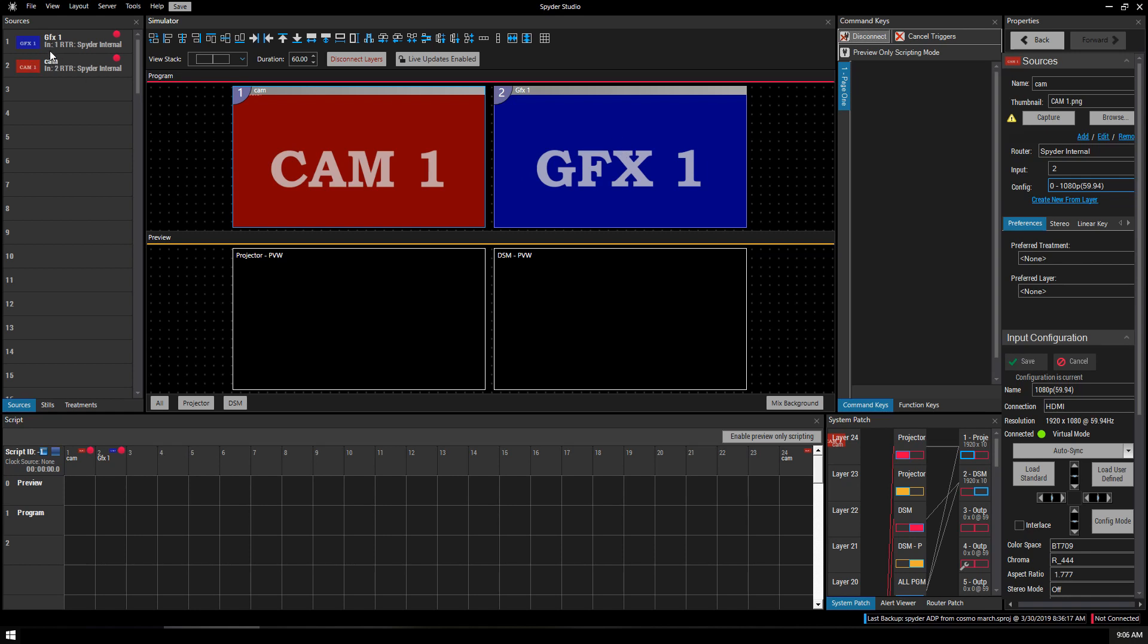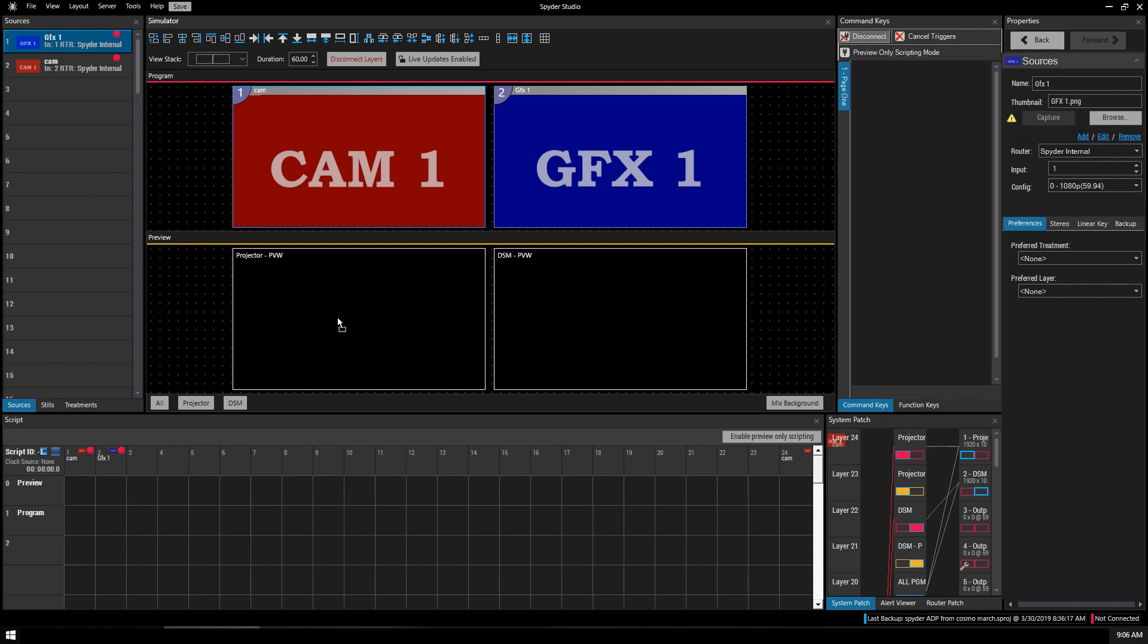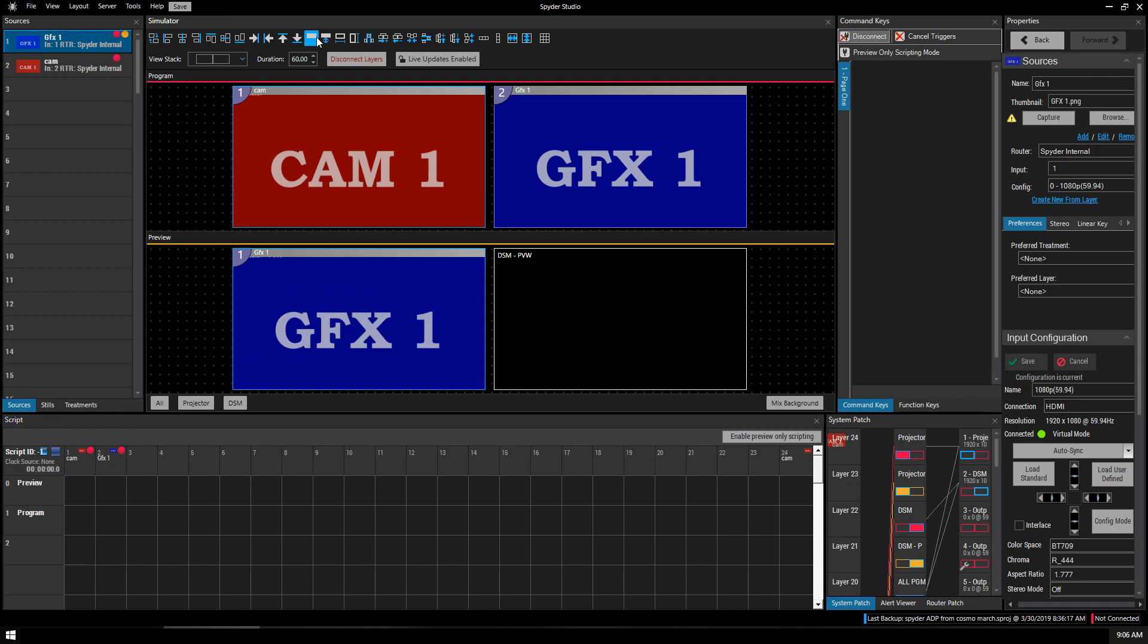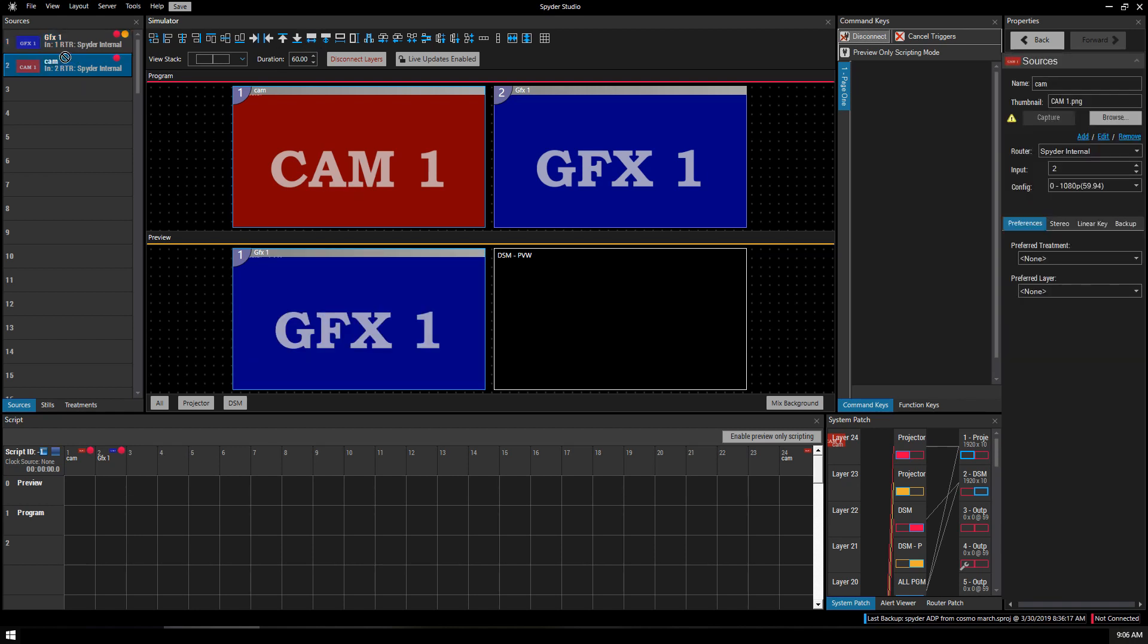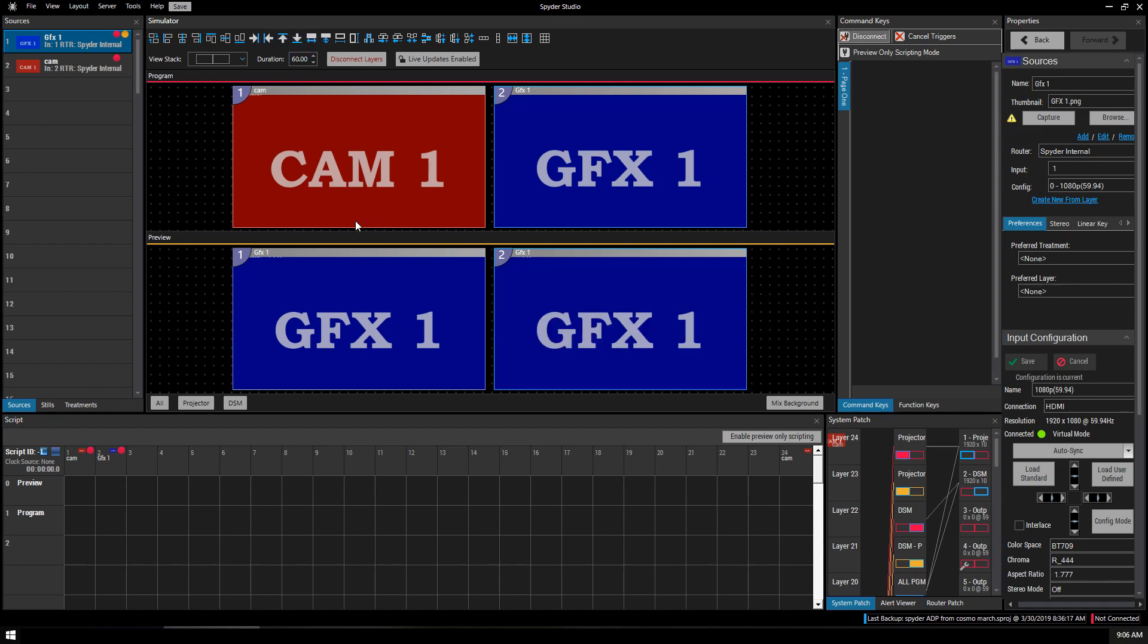Of course we can also drag things into the preview pane. There we go. And there we go. Click that. Make it bigger. And now...